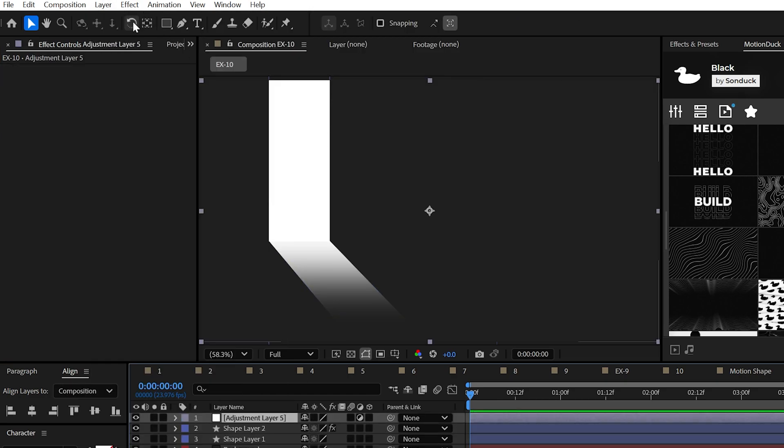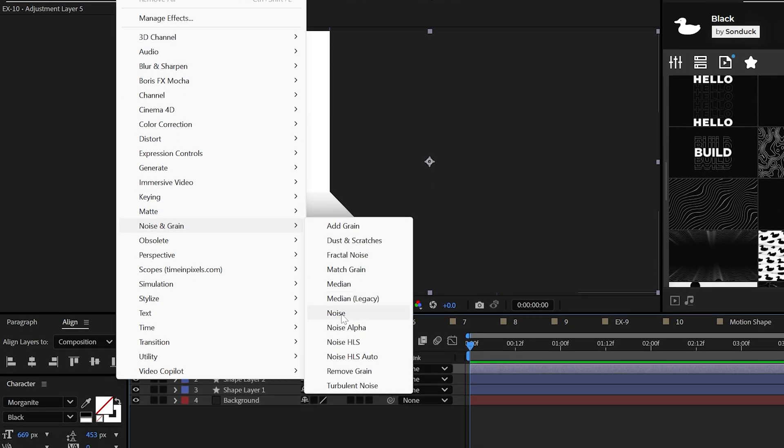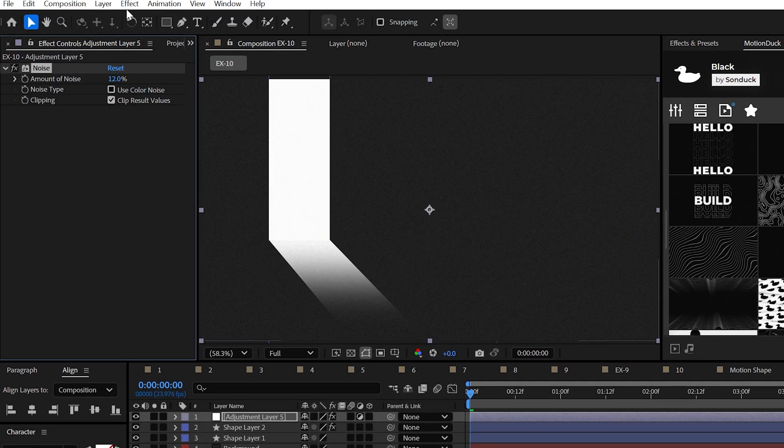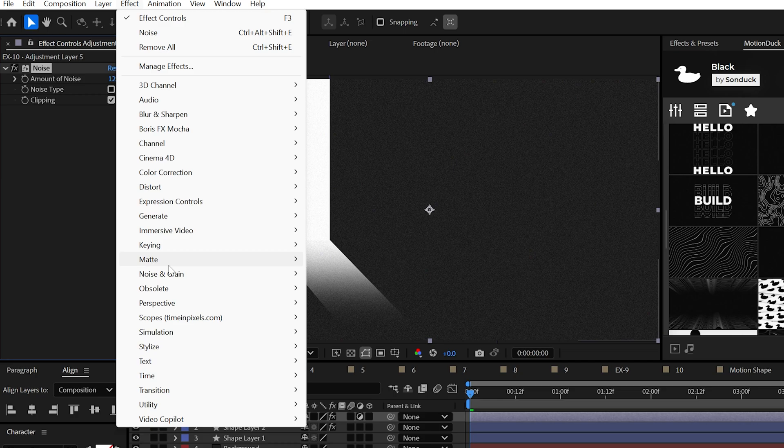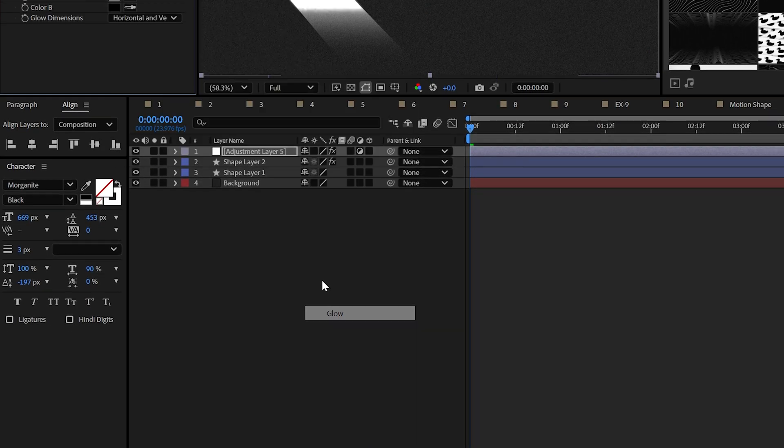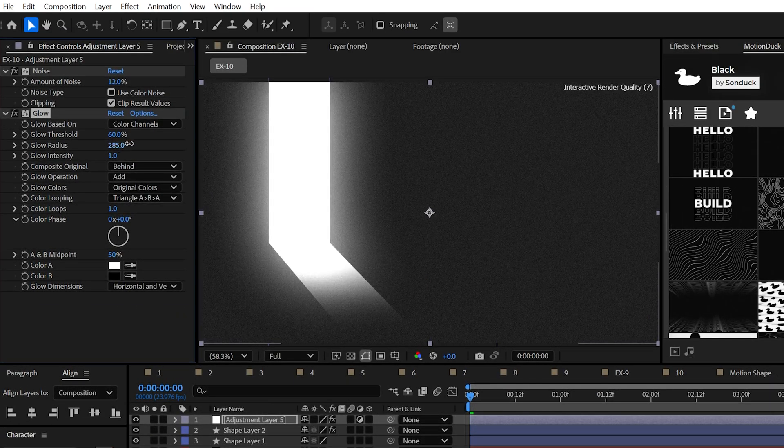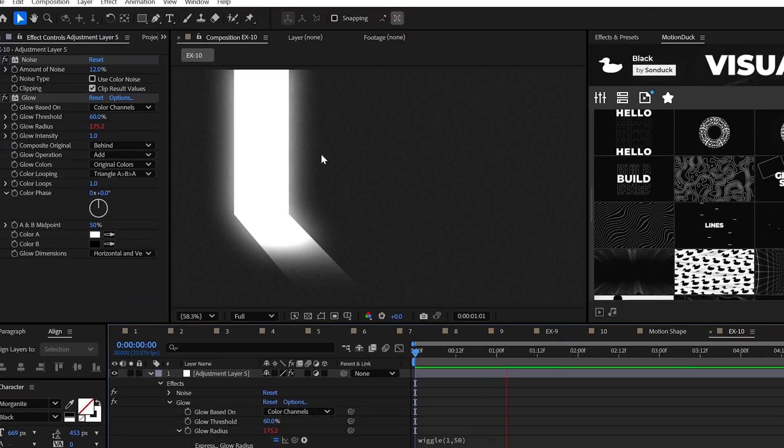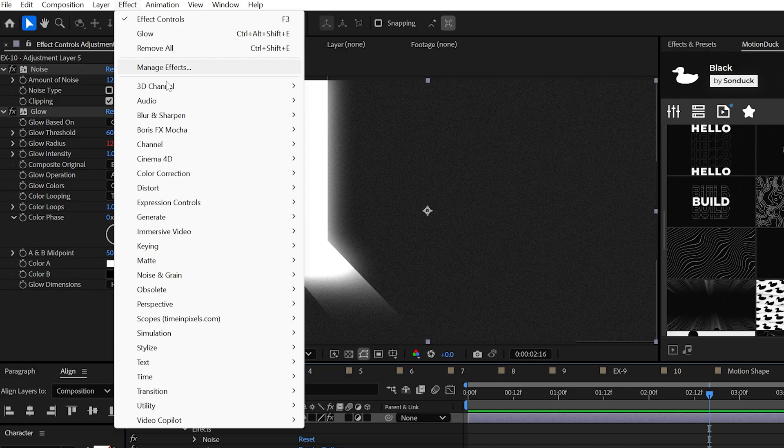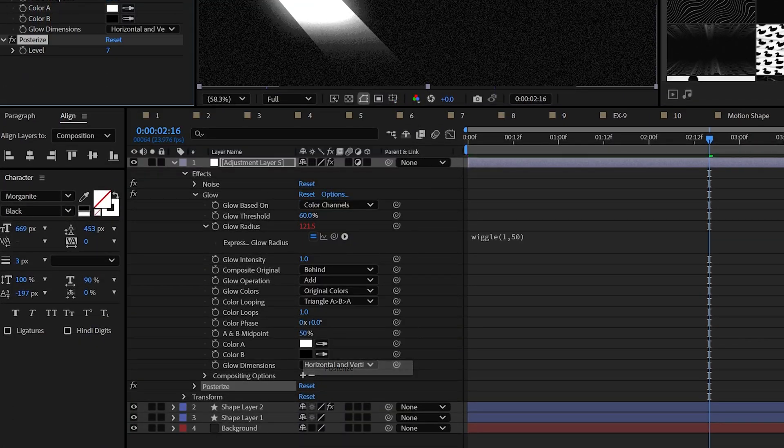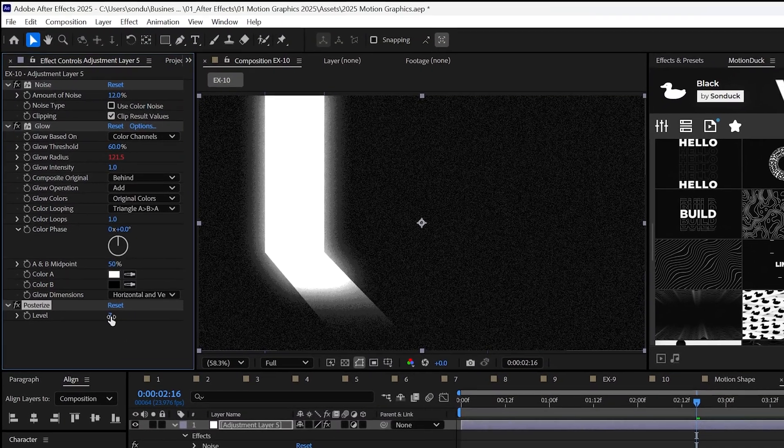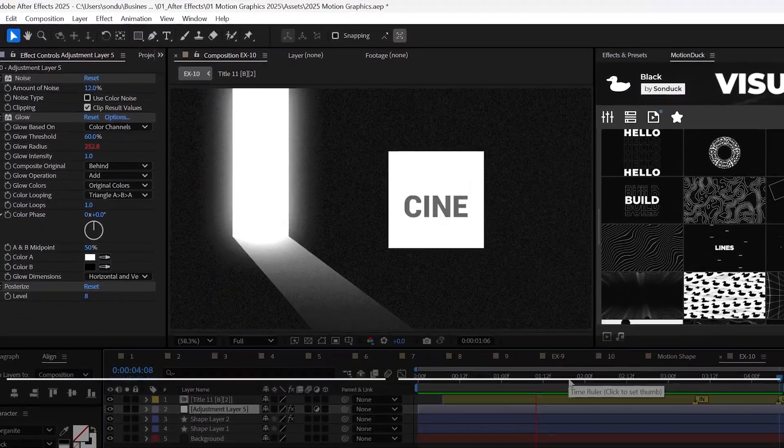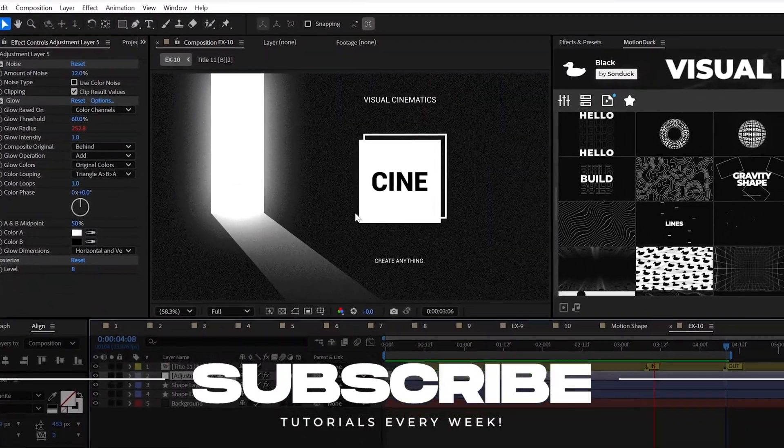Now to make this cinematic, create an adjustment layer, apply the noise effect, and we can set it to 12% and uncheck use color noise. Now apply the glow effect from stylize, increase the glow radius, and add the wiggle one comma 50 expression to animate the scene. Lastly, try adding the posterize effect to give your work some style. Good luck this year, subscribe and always be creating.